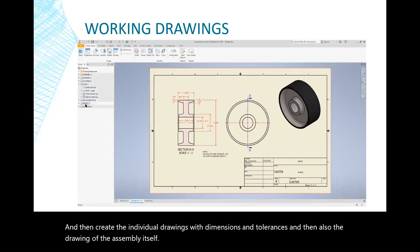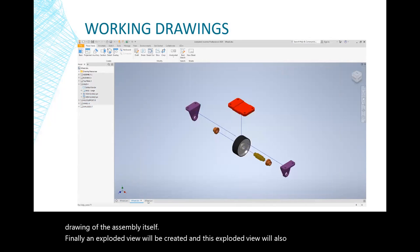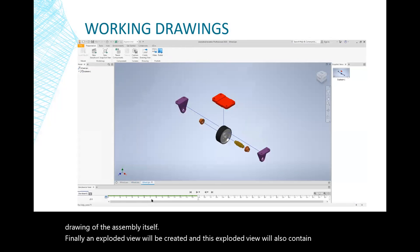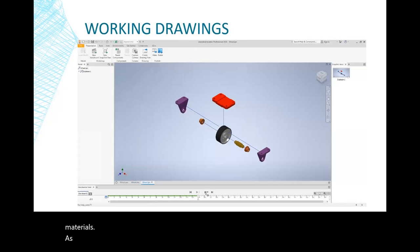Finally, an exploded view will be created, and this exploded view will also contain a bill of materials. As an added byproduct, we will be creating an assembly video.